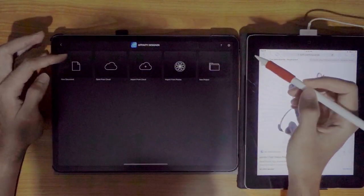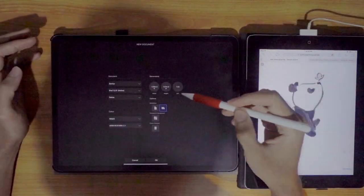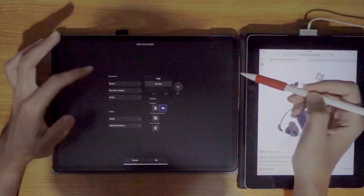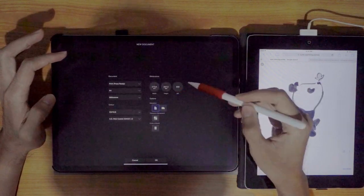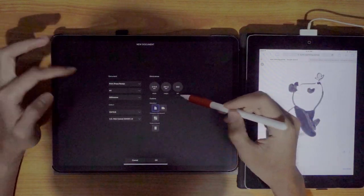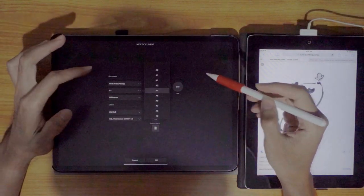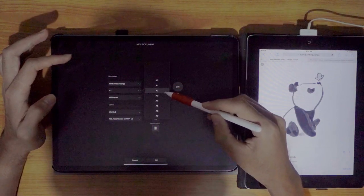So let's start a new canvas and let's change this to a print price ready. Set the size to A2 because I'm thinking of printing this into a very big print.